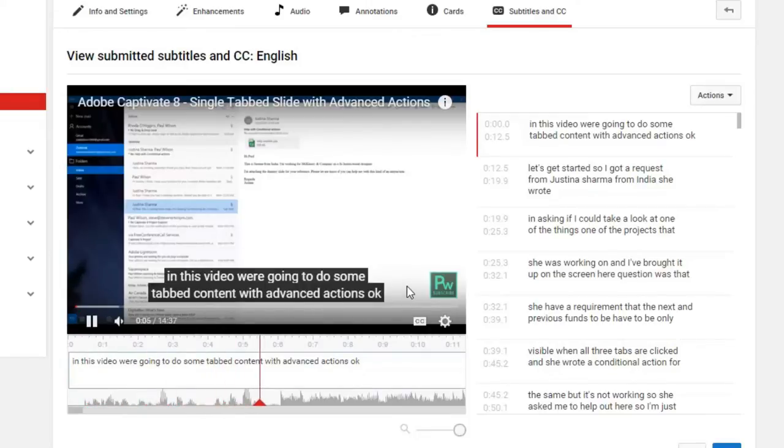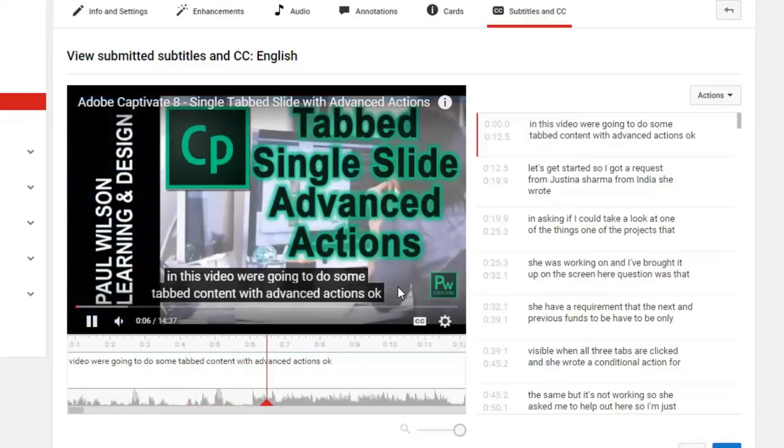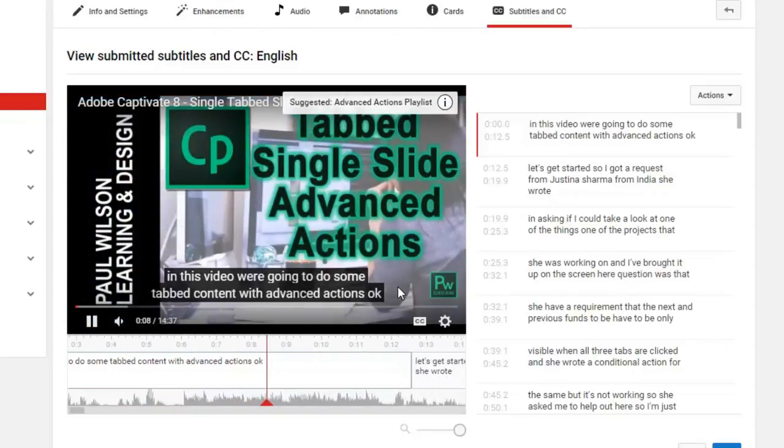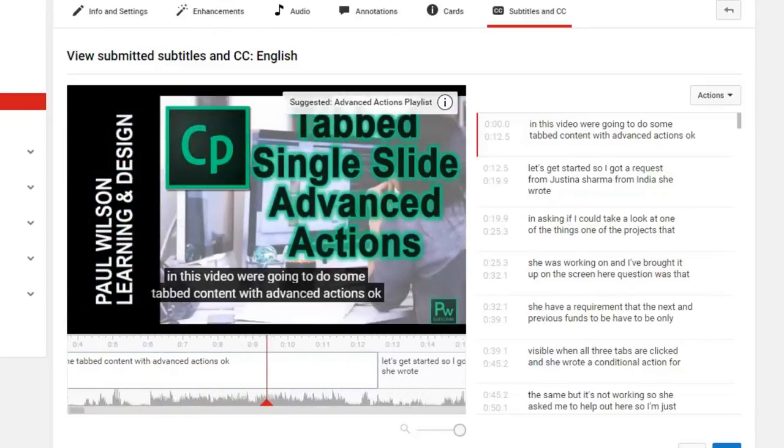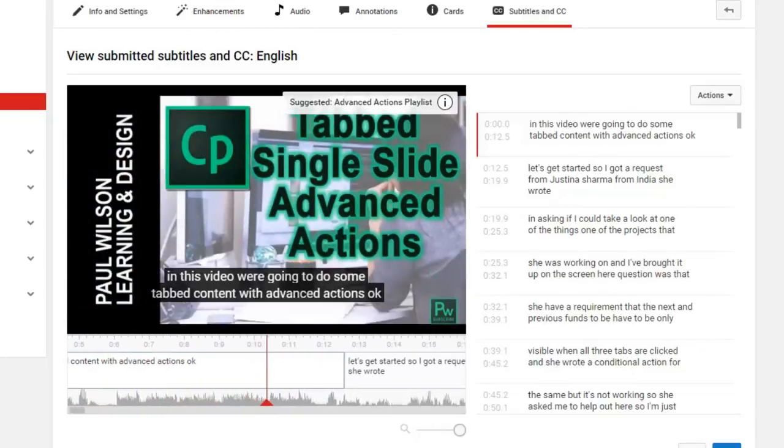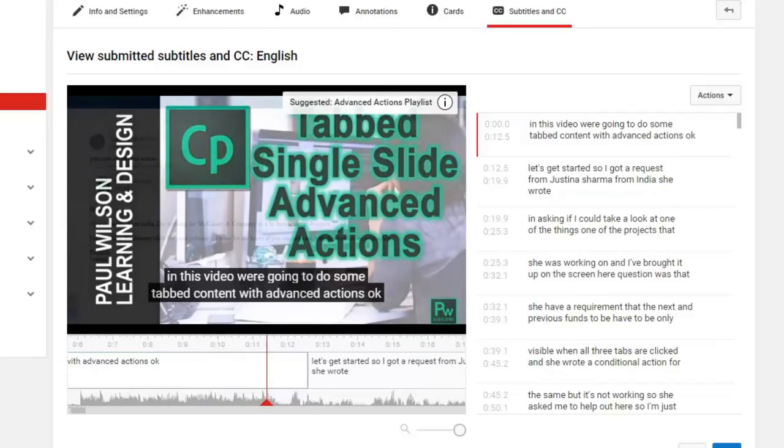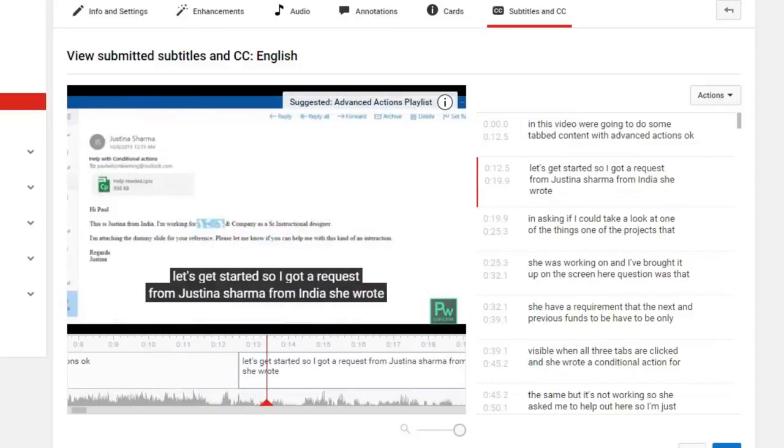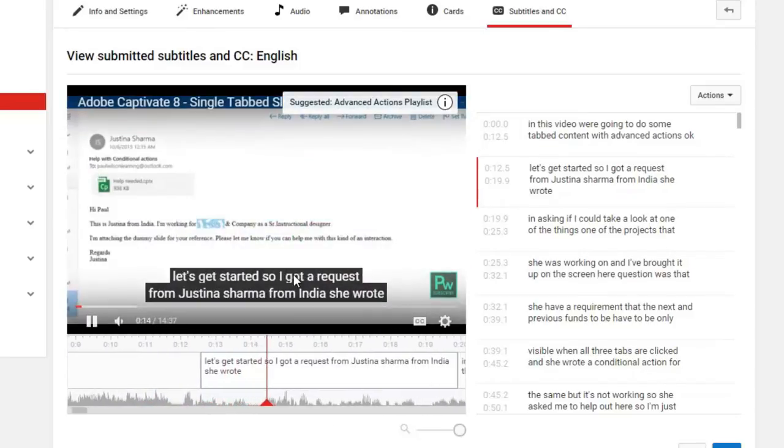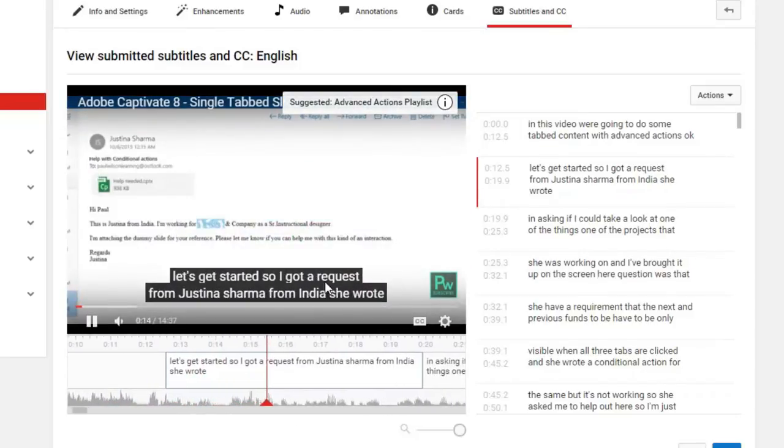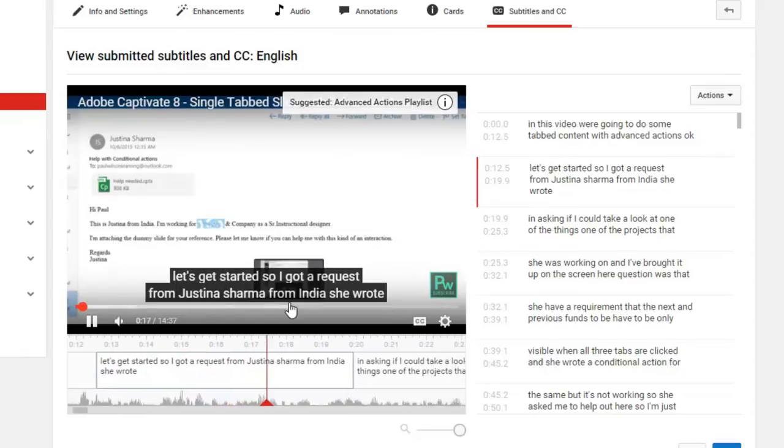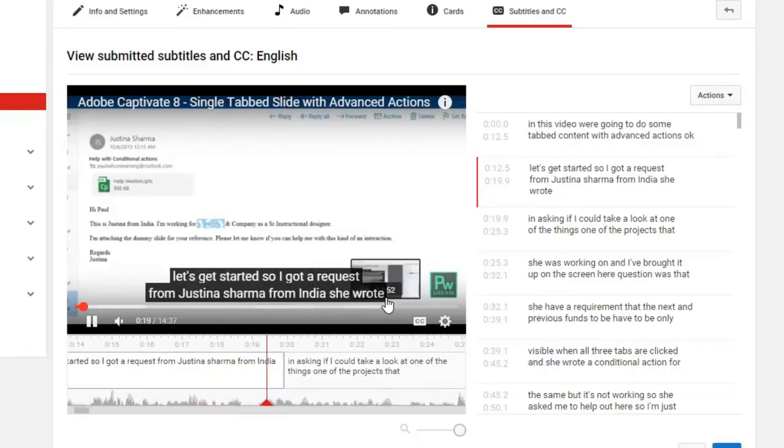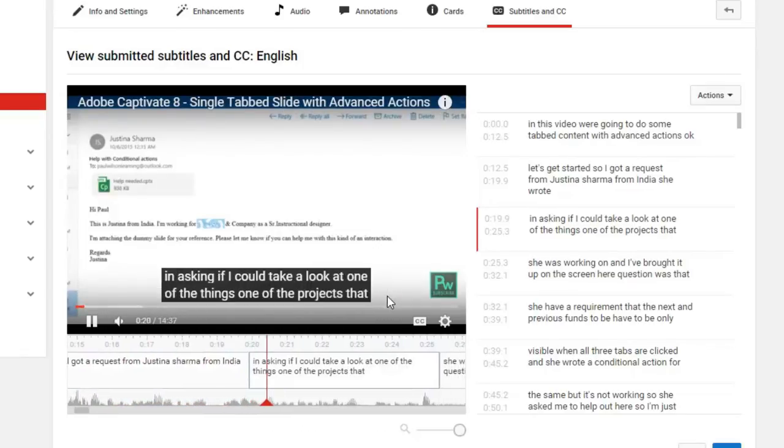I didn't enter any of this in. This automatically happened. Justina Sharma from India. She wrote. So it's pretty accurate.